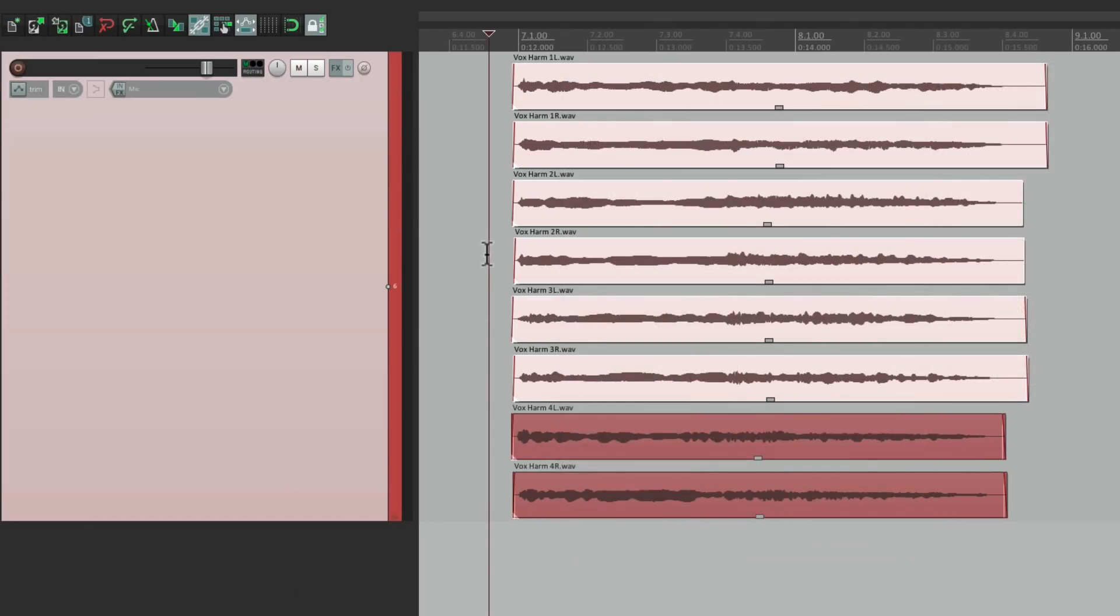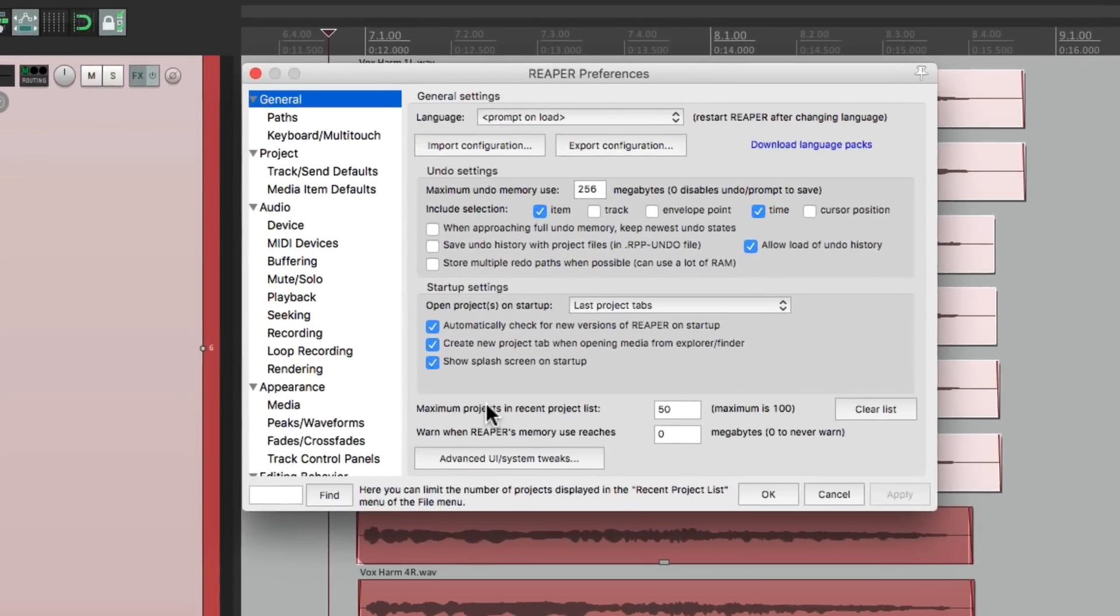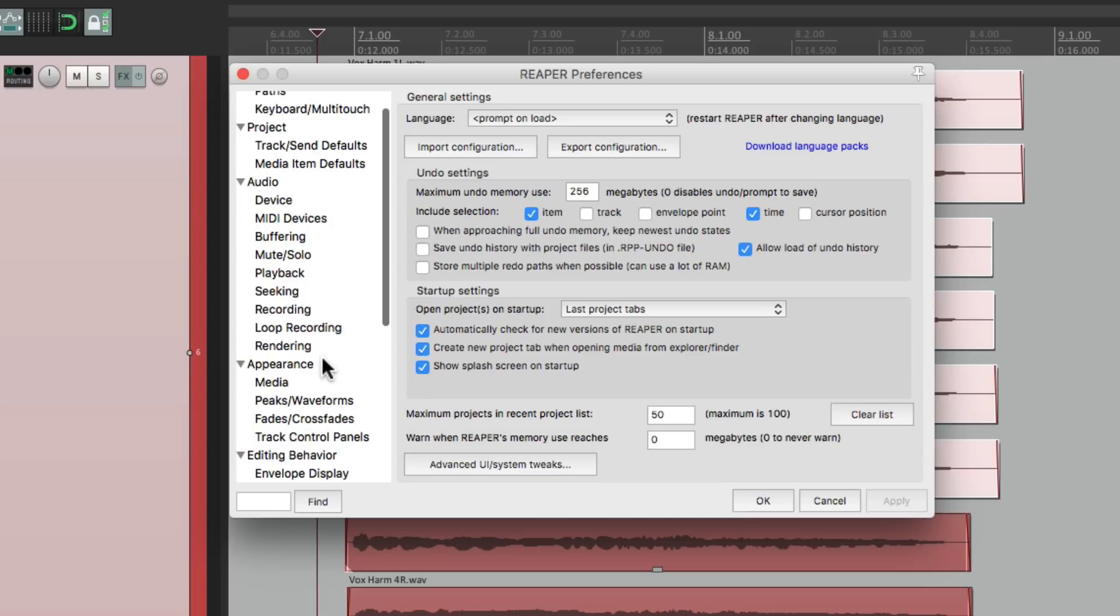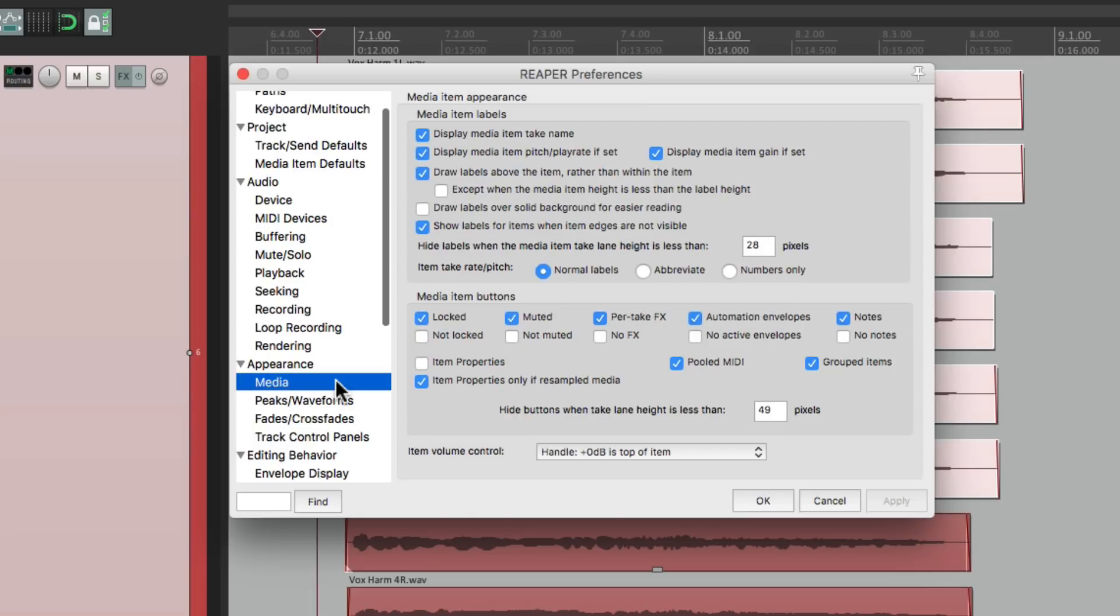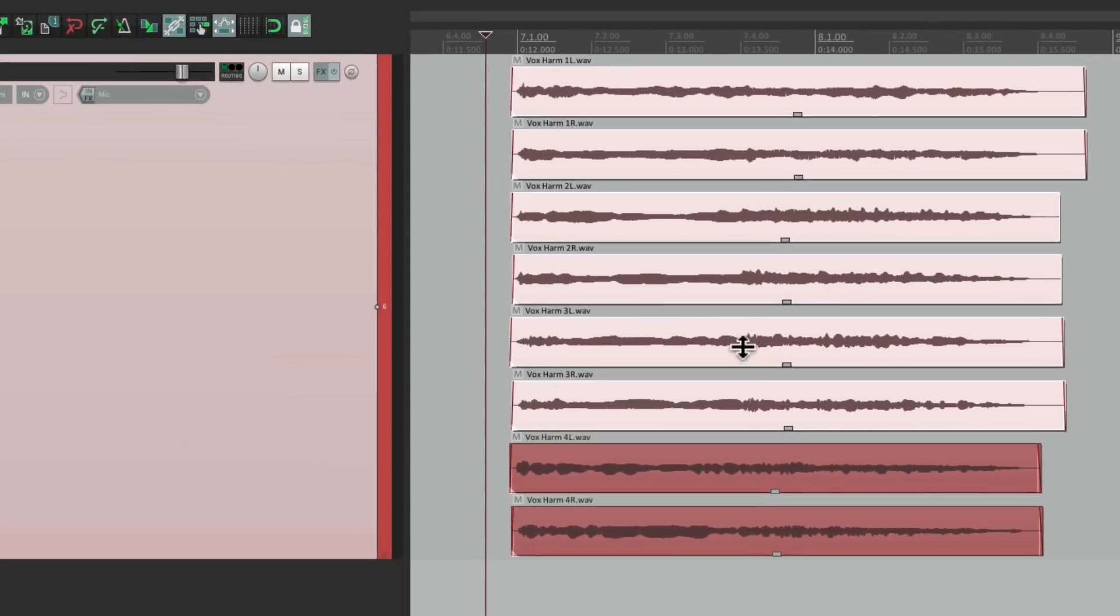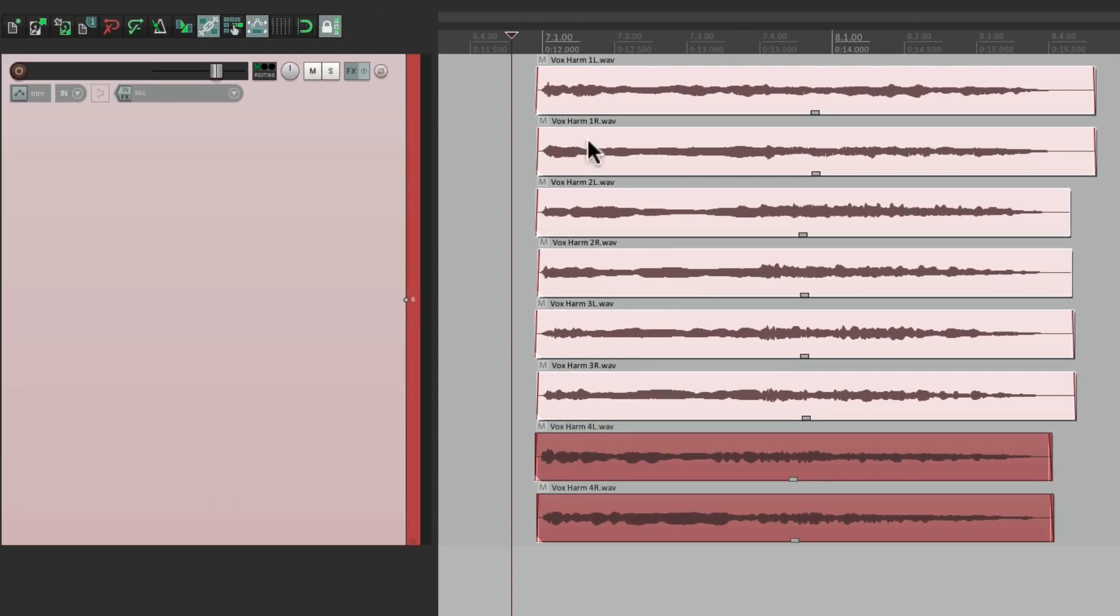So instead of doing this, let's go to our preferences. Let's go down here to appearance, media. Then turn on the option not muted along with muted and then we'll see a little button right up here in the upper left corner so we can mute our items very quickly.